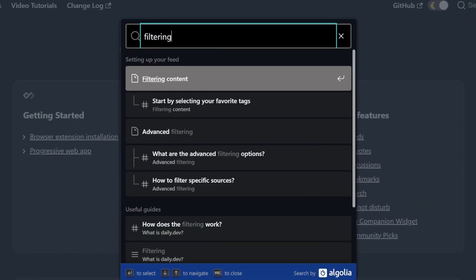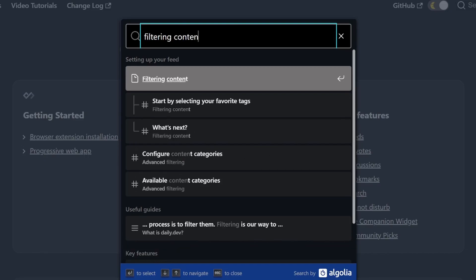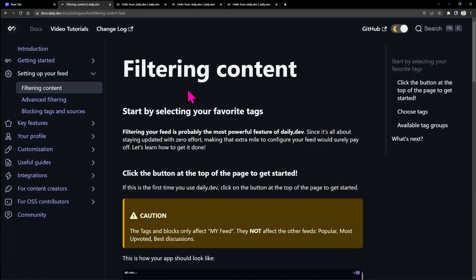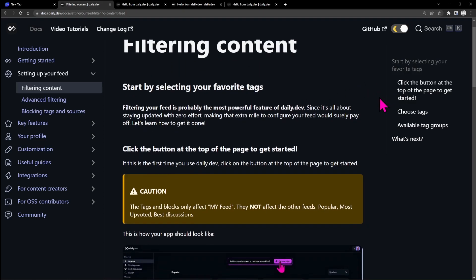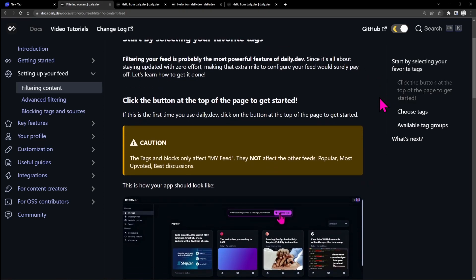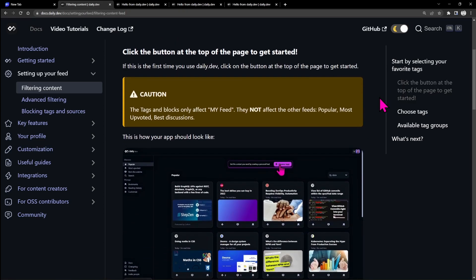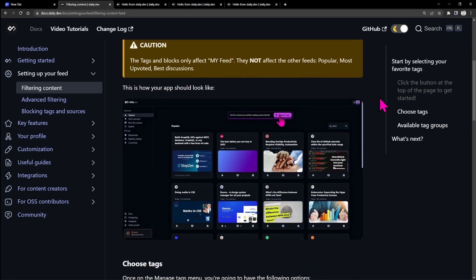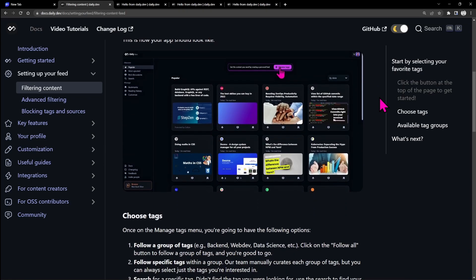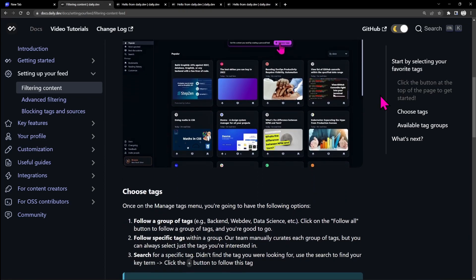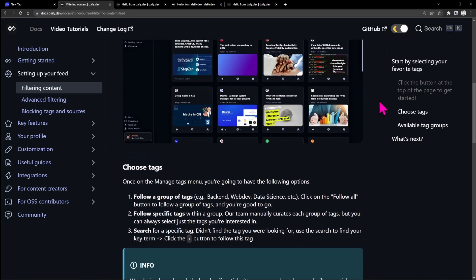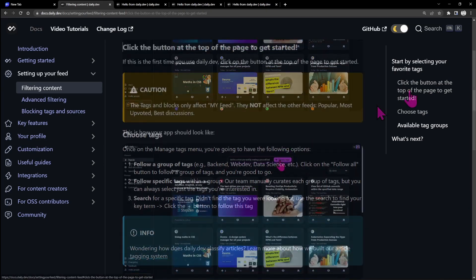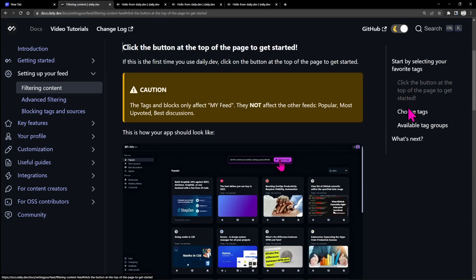For example, let's search filtering content, and here we go, we are redirected to the relative section. Now we can navigate just by scrolling or by clicking the sub-sections on the right, for example, choose tags.